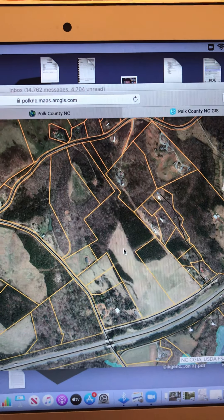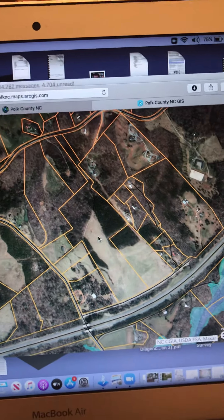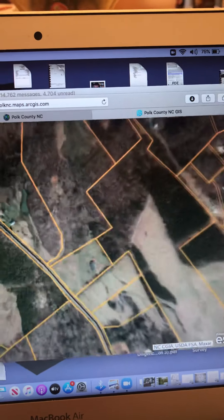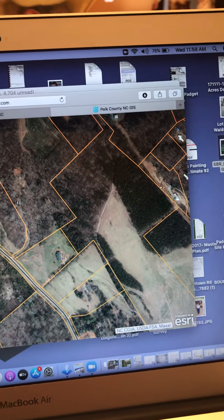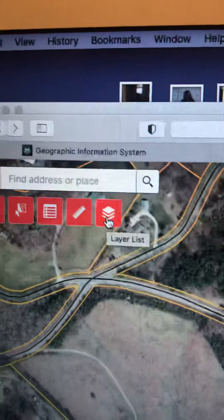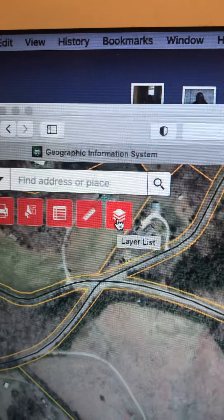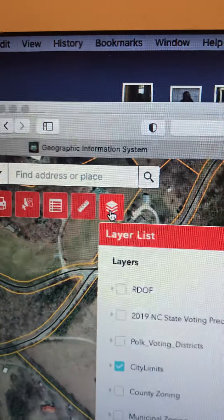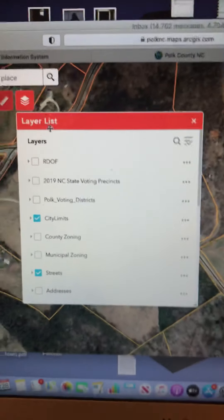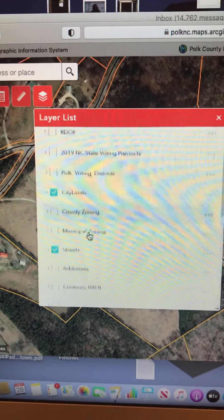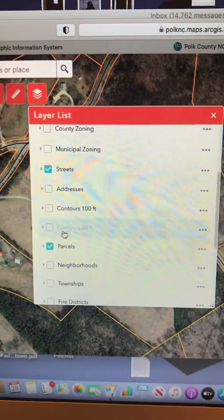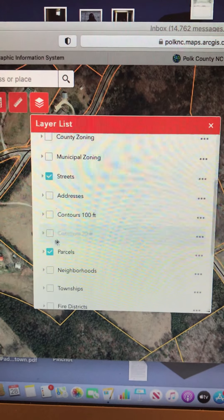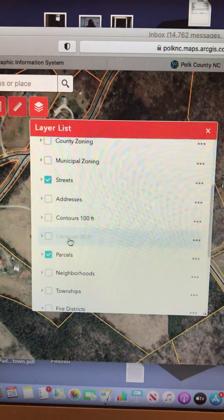What we're trying to figure out is if any part of it is steep. Now Polk County is fairly flat, so their contour lines don't do the 5 or 10-foot ones like Western North Carolina has. See that little stack of paper icon — that's the layer list. In any of these GIS systems, you're looking for the layers. They offer a 20-foot contour and a 100-foot contour.